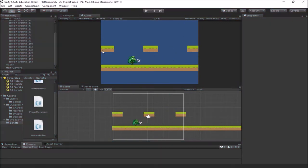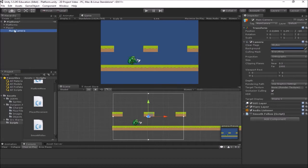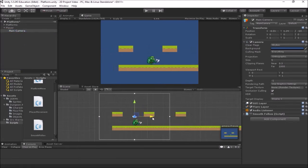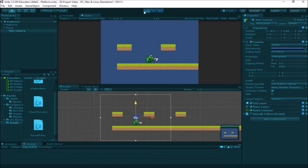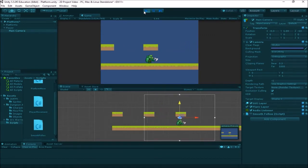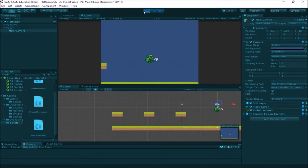The simplest way of doing scrolling would just be to make the camera a child of the player. If I wanted just real simple scrolling, I could drag the main camera under the player, and now it's a child of the player. Then if I get that camera positioned roughly where I want it to be when it follows the player around and hit play, it would just follow my player. This is a very simple, easy way of doing scrolling.